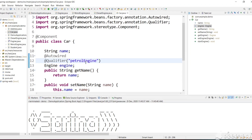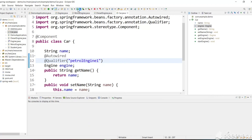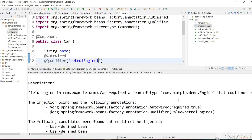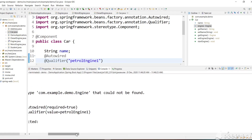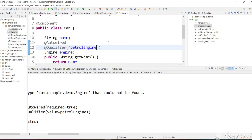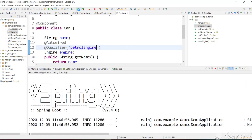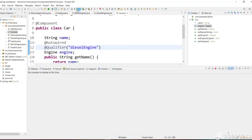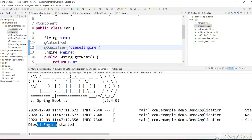Let's change the qualifier name to 'petrolEngine1' and run — we get an error because Spring creates the bean with the name 'petrolEngine', not any other name. Restoring the correct name makes it work again. Now let's change to @Qualifier("dieselEngine") and run — we can see 'Diesel Engine started'.